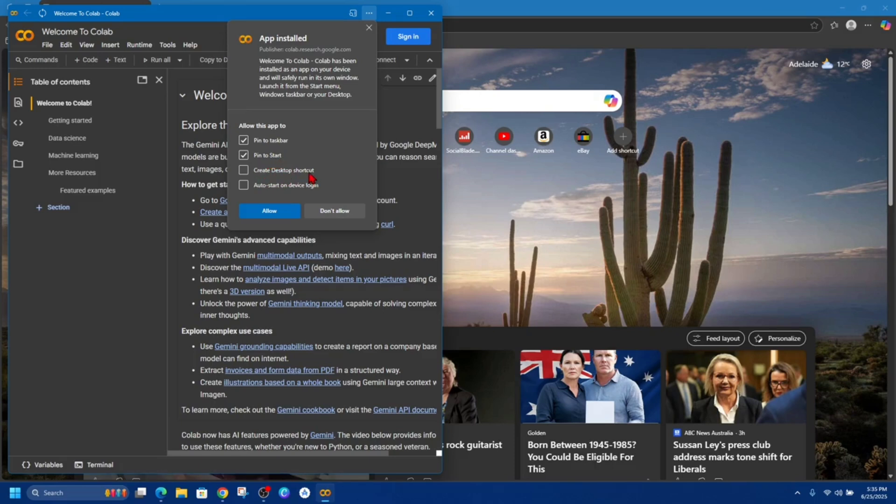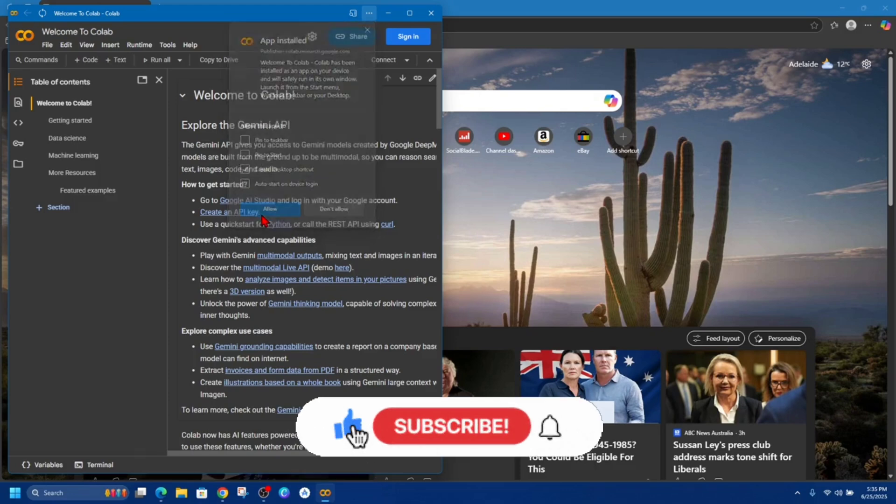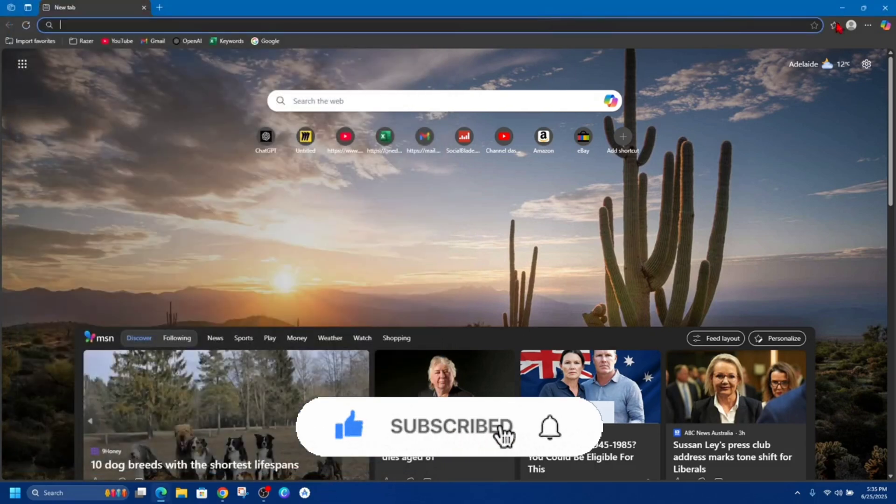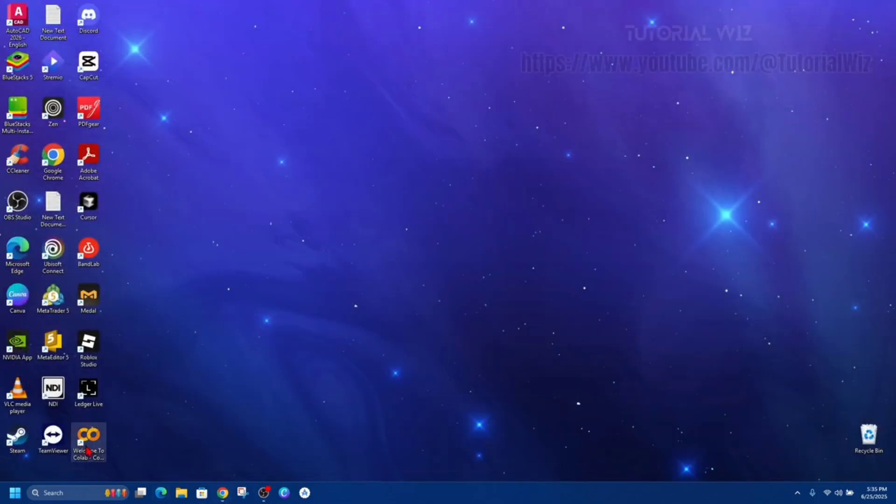You can also create a desktop shortcut and auto start on device login. So I'm just going to create a desktop shortcut, click allow. Now if I go back to my desktop, you can see Google Colab has been downloaded onto my PC or laptop.